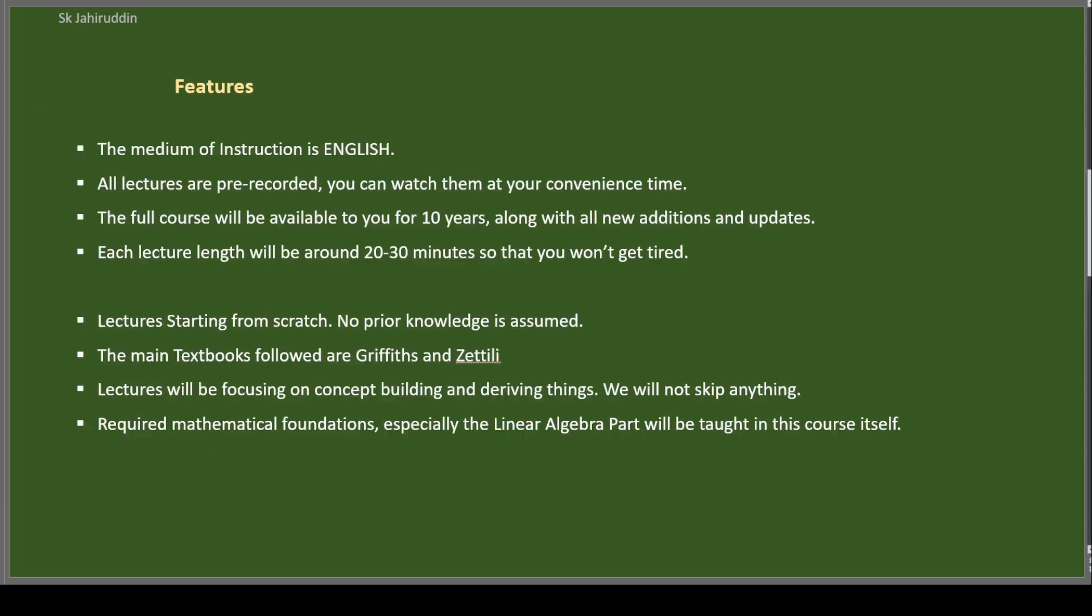What are the main features of the course? I will speak in English. The medium of instruction is English. And the lectures will be pre-recorded. You don't need to attend at a particular time. You can watch them at your convenient time. Anytime you can watch it. The full course will be available for you for many years. As long as I am alive, I am writing as 10 years. And whatever the additions and updates I will do in this course, it will be available to you.